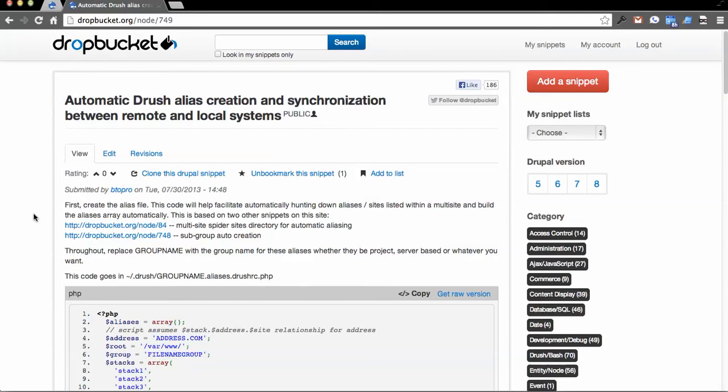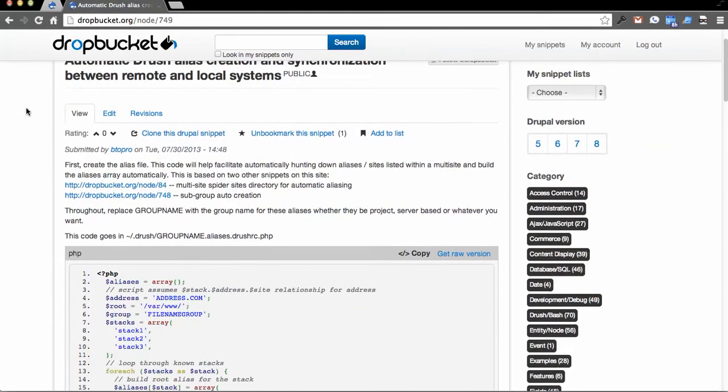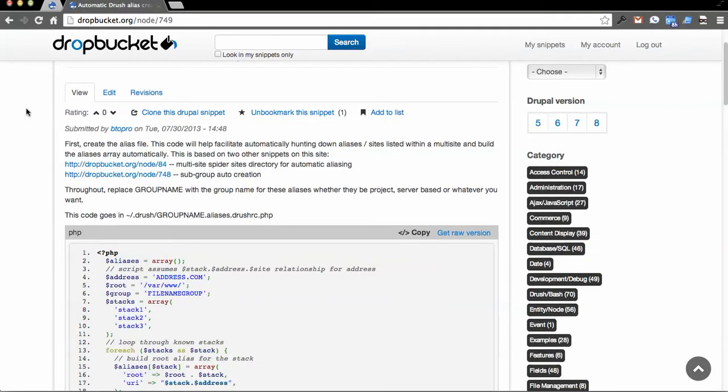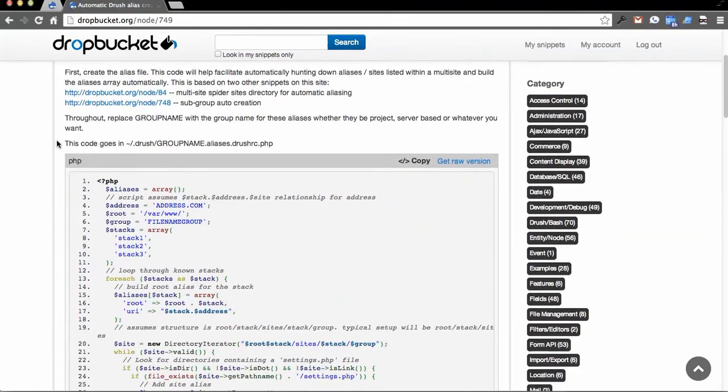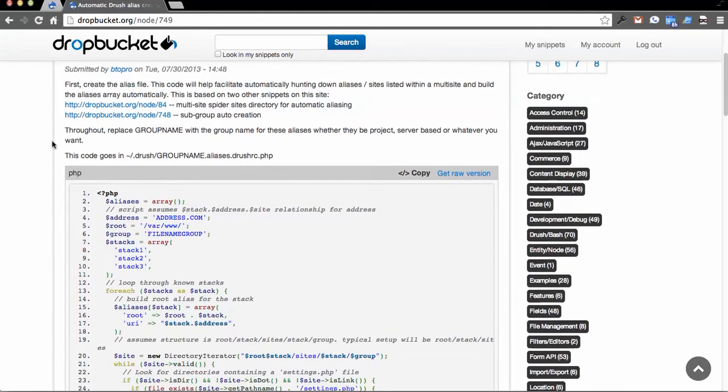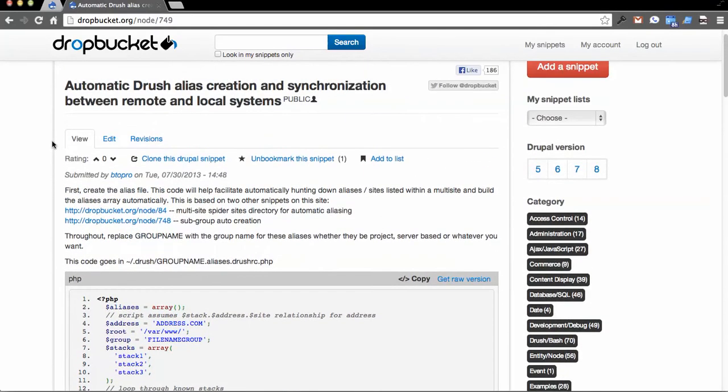Today I'm going to step through an approach that I spent most of the day on here for automatically building Drush alias files and then synchronizing them with a laptop. So the code is all posted on DropBucket.